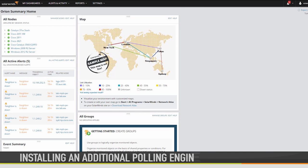In this video, we're going to walk through the steps to install an additional polling engine and connect it to your main Orion Platform server.